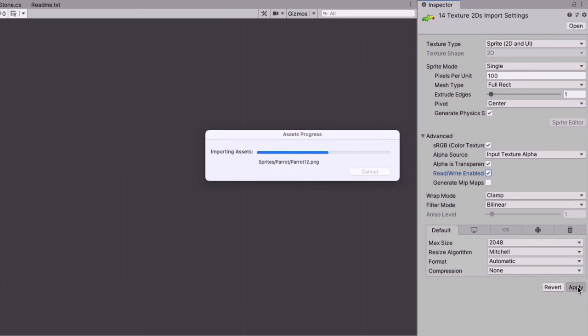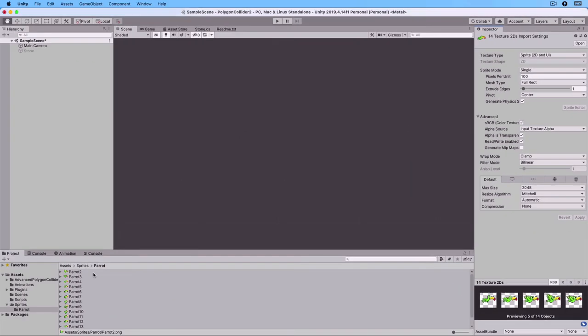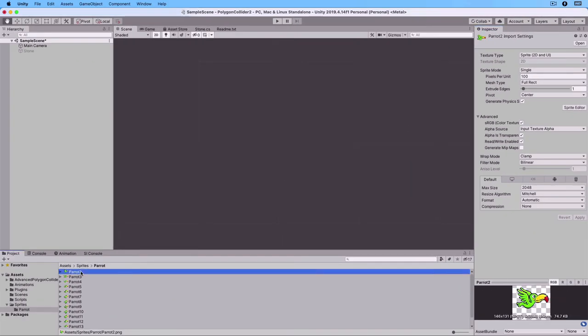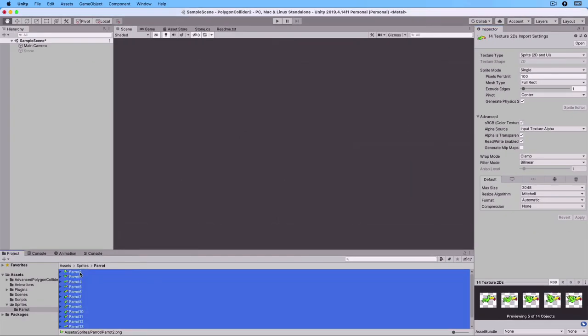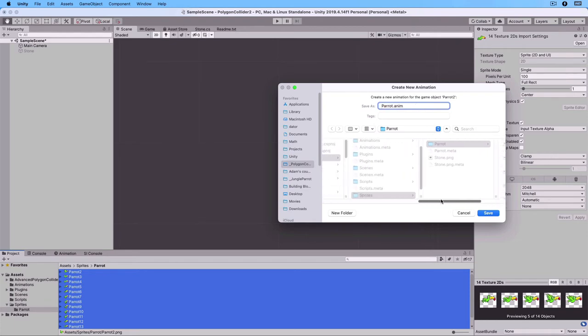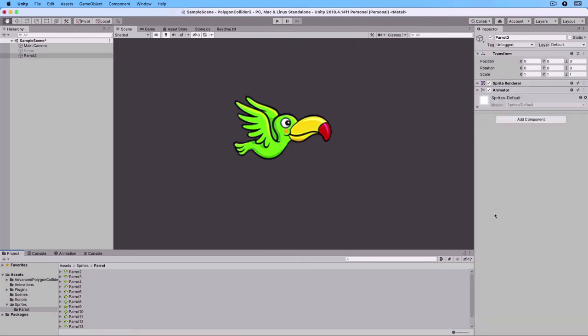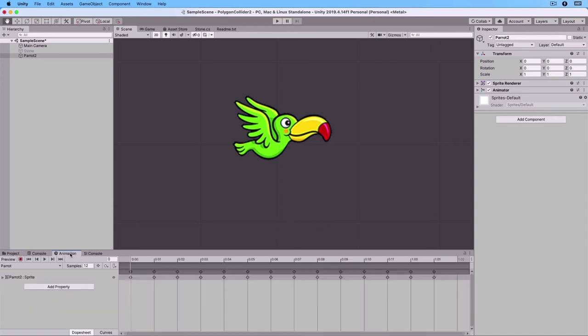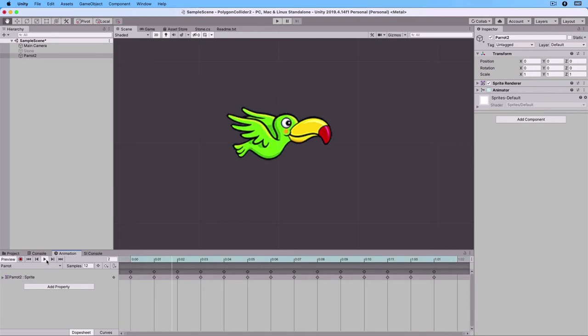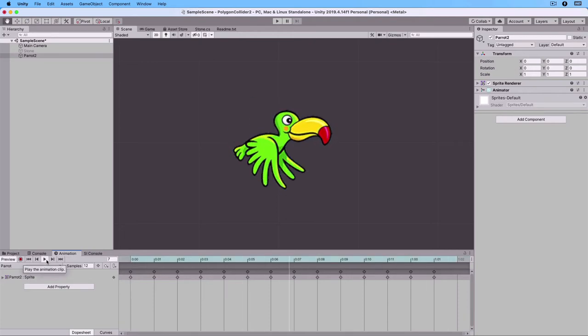Let's drag the parrot images to the hierarchy. And it will ask me for an animation name. I will call it Parrot and save it in the animation folder. Now, if I go to the animation tab, I should be able to play the animation. Stop.